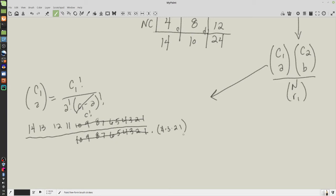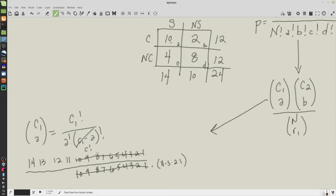What this extra factorial in the denominator is doing is controlling for duplicates. We don't care whether smoker number one gets cancer position one or cancer position ten — any combination that has smoker one in it is counted the same. So that (c1 minus a) factorial, which became c factorial, controls for duplications. That's what that piece of the numerator is telling you.